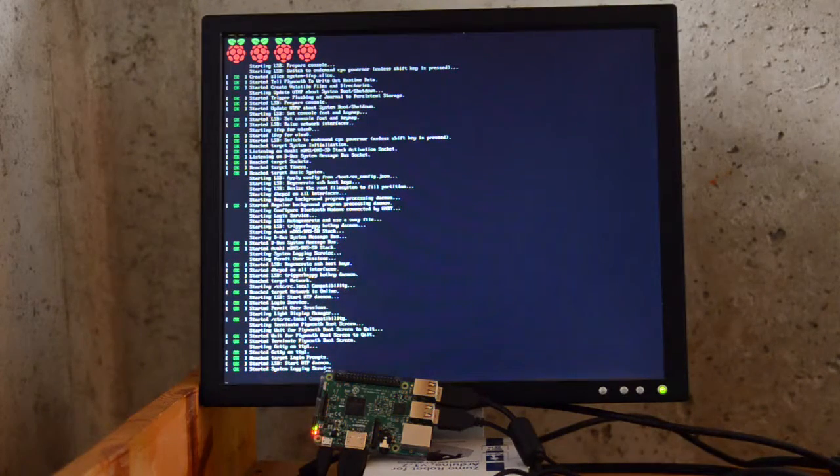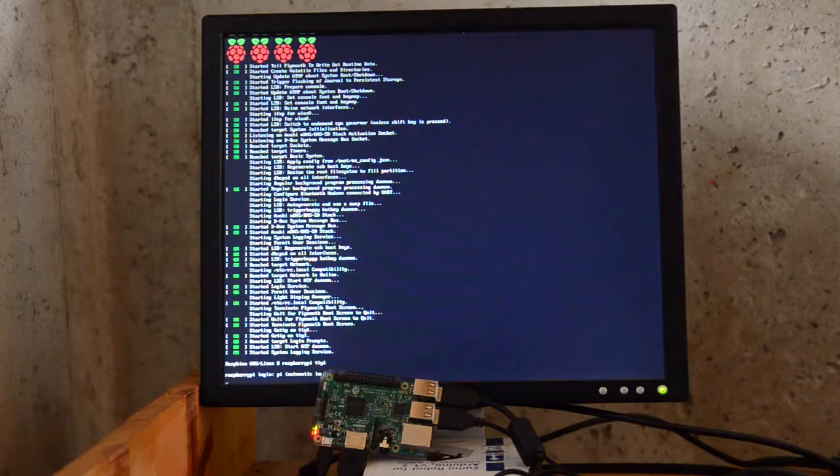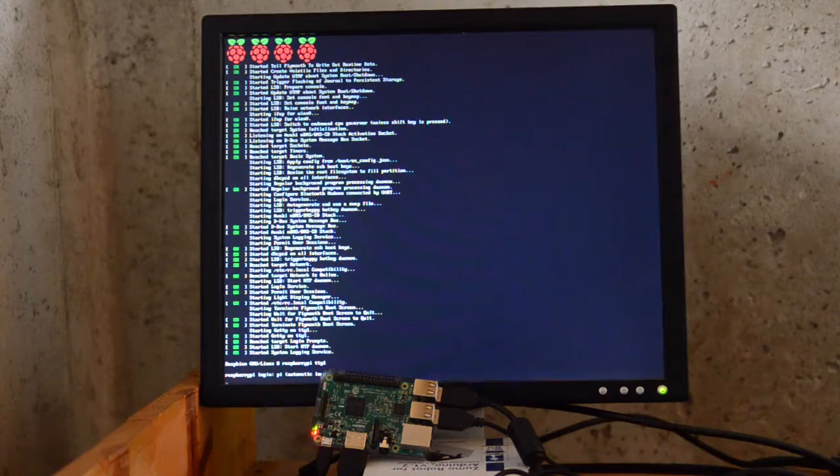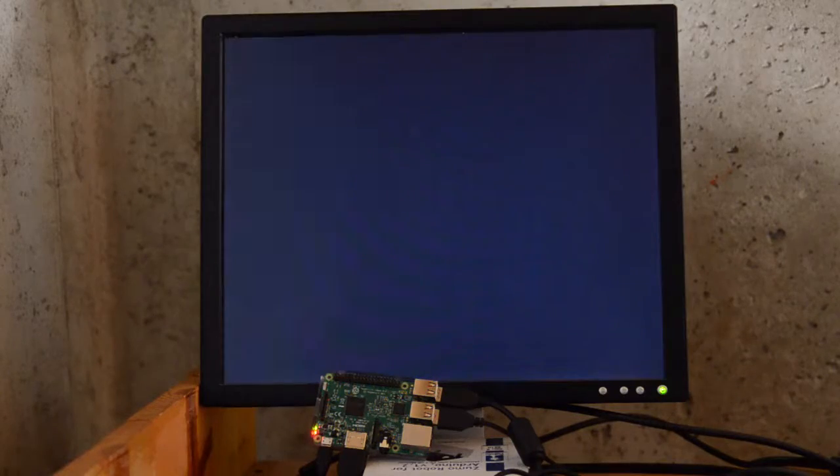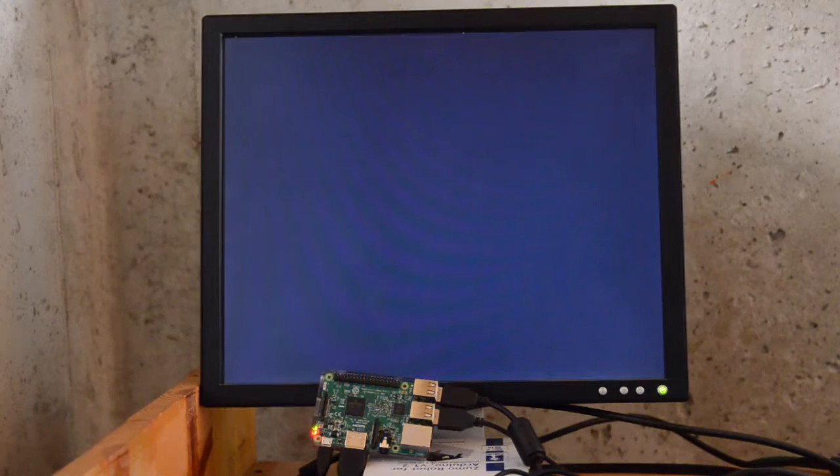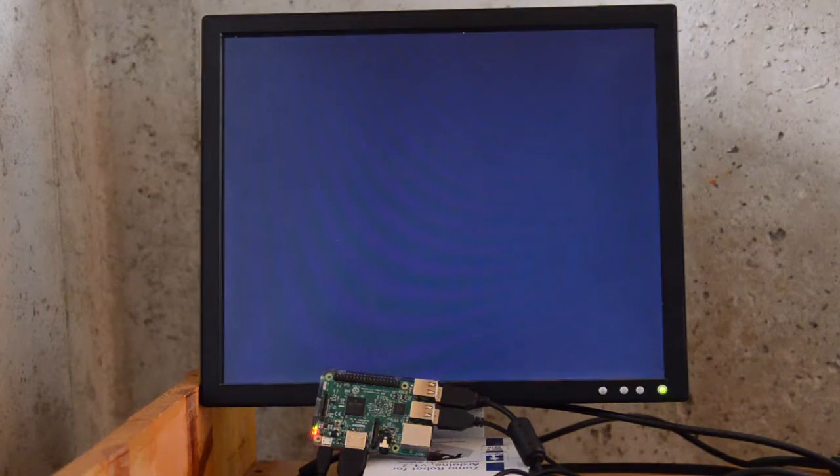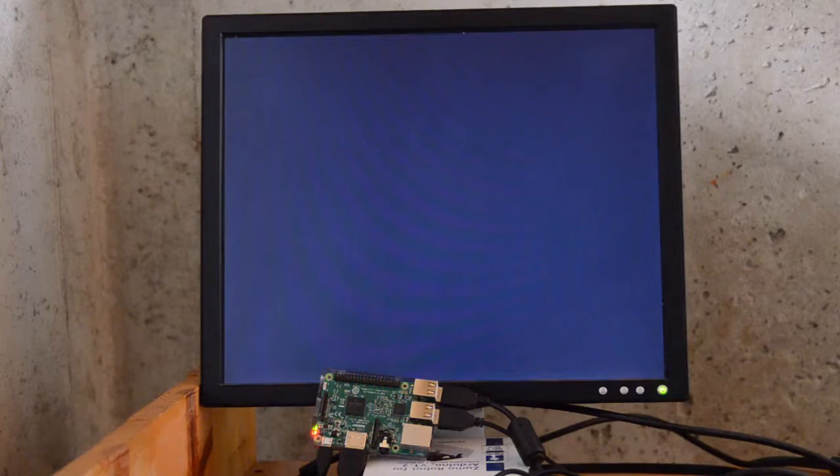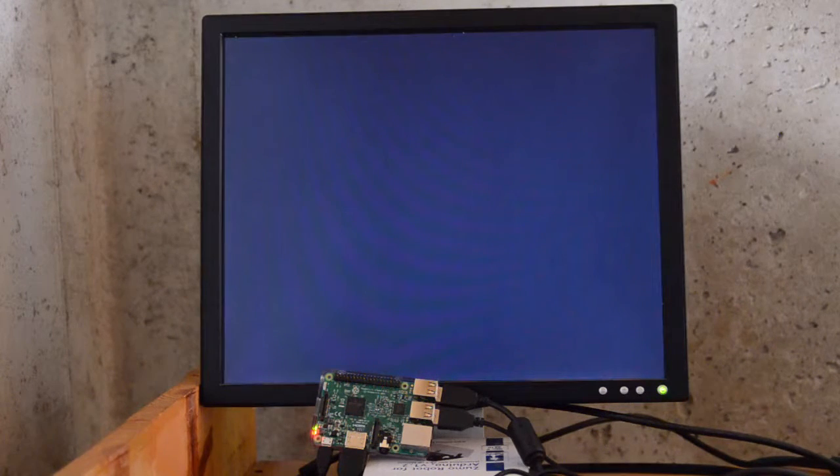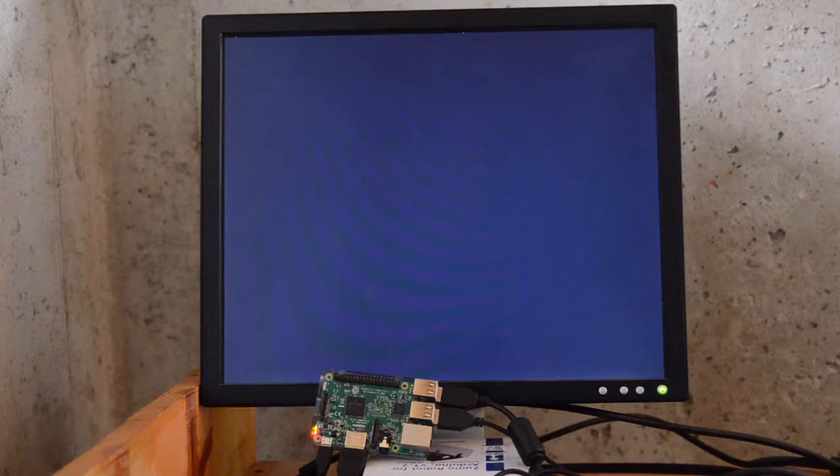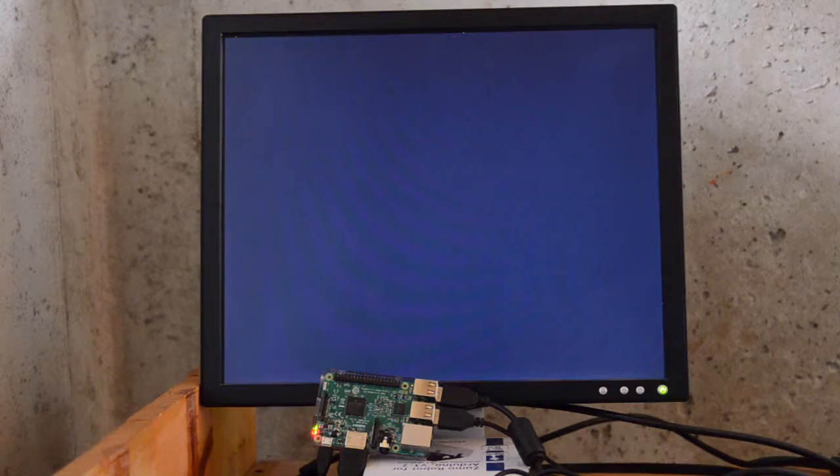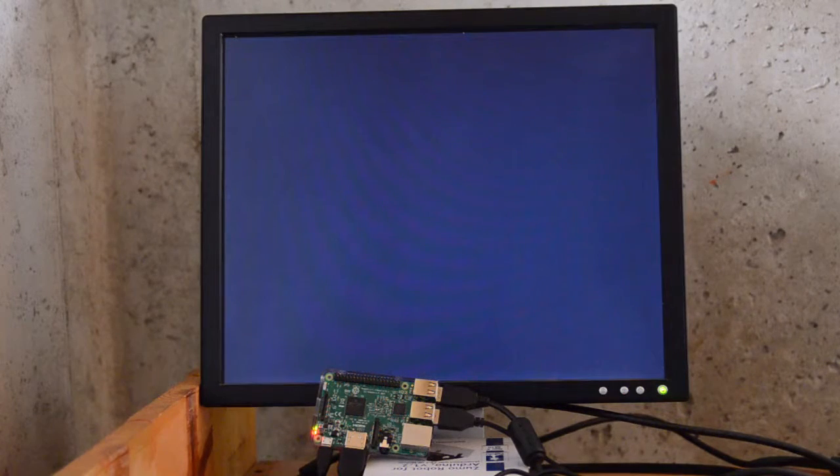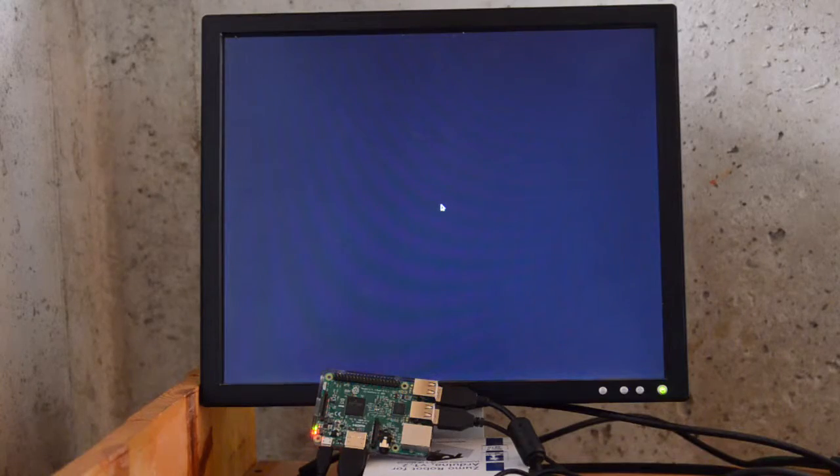And this seems to take longer than the February Jessie image. I don't know if it's doing initial configuration stuff. And again, red light has been on solid the whole time, green light is flashing occasionally.